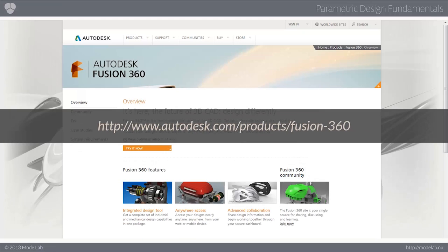A newer product to the scene is Autodesk Fusion 360, which is being referred to as the next-generation solution for 3D CAD, which allows you to work collaboratively using a single low-cost package.